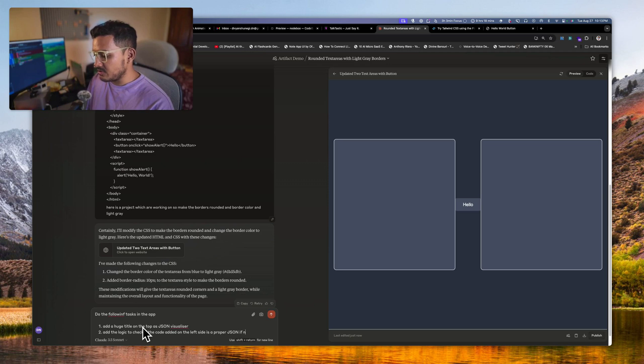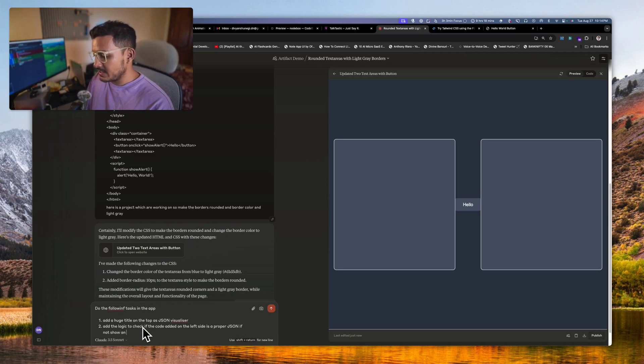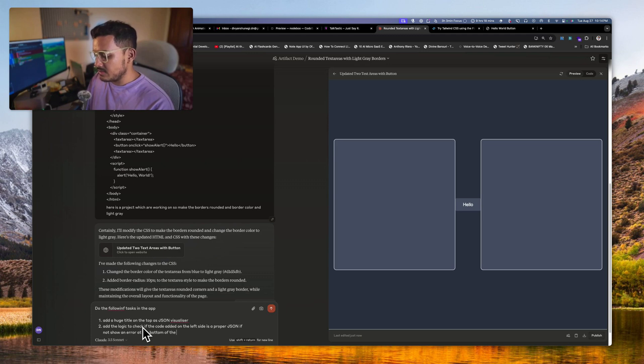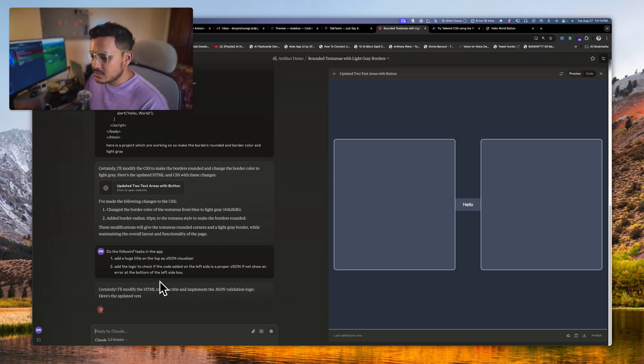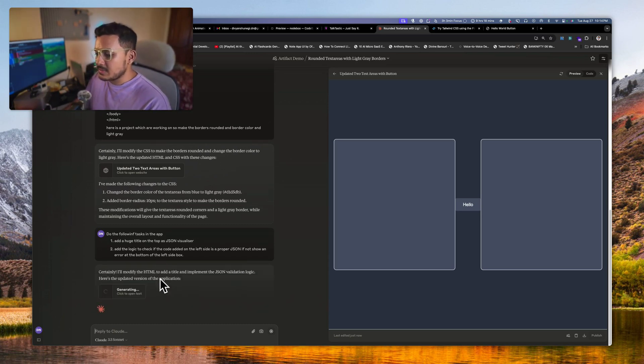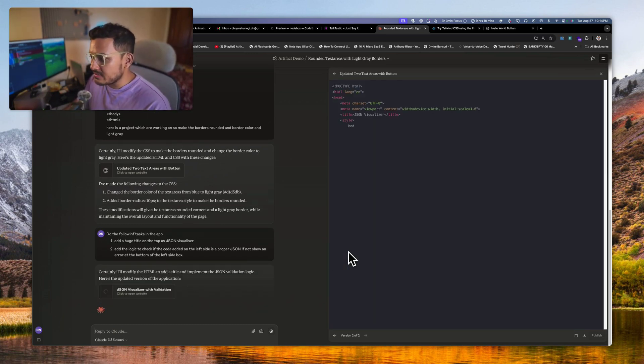One, add a huge title on the top as JSON visualizer. Two, add the logic to check if the code added on the left side is a proper JSON. If not, show an error at the bottom of the left side box.